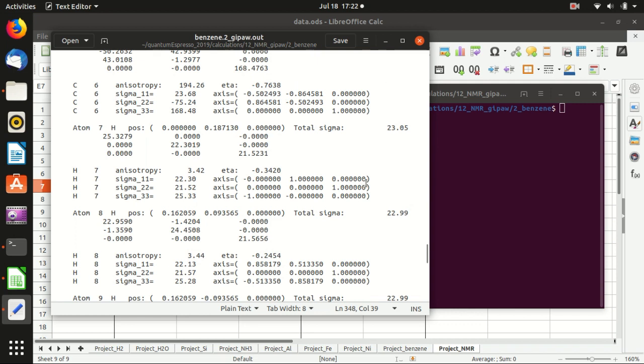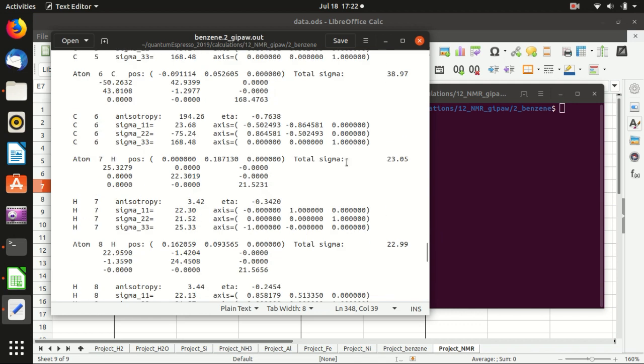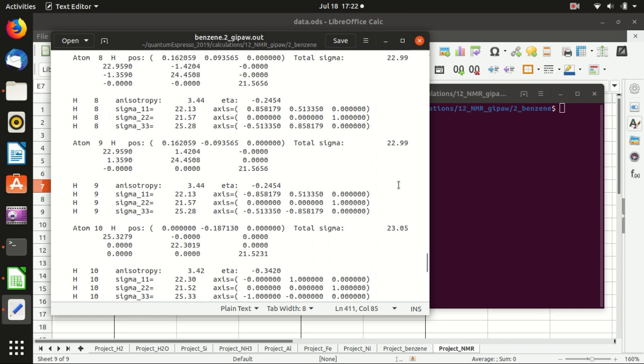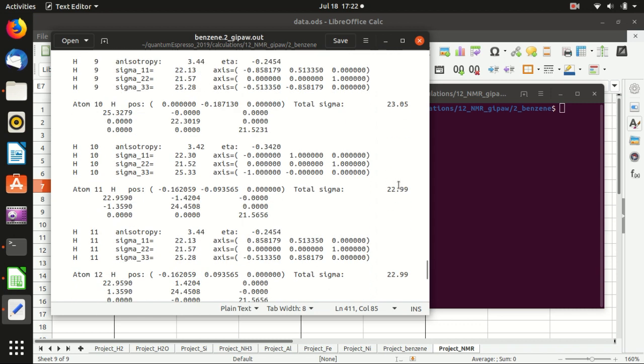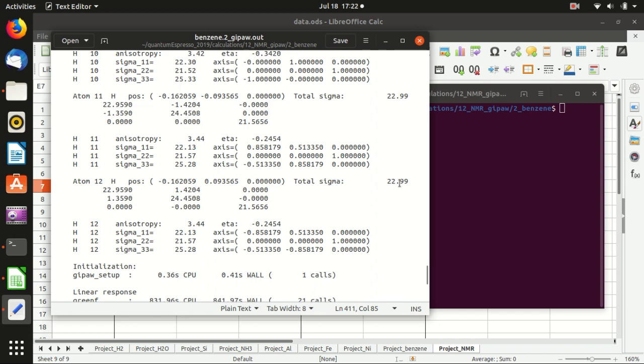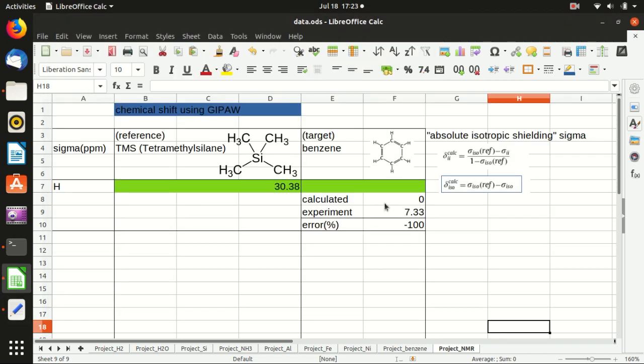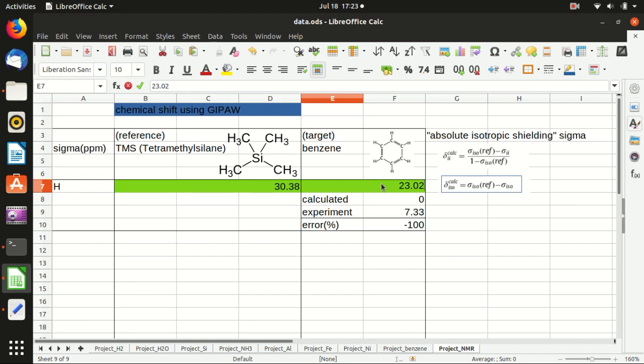You need to find the hydrogen atoms here. Since in benzene the six hydrogen atoms are equivalent, you should see more or less the same thing. There could be some error, like here from 23.05 to 22.99. So we take an average value that is around 23.02.